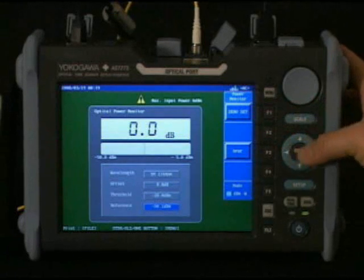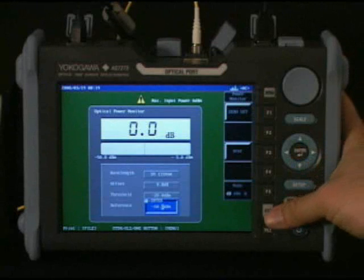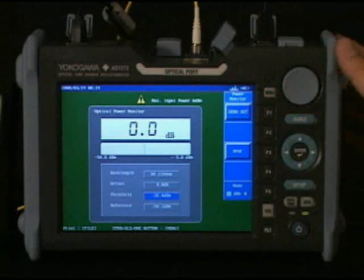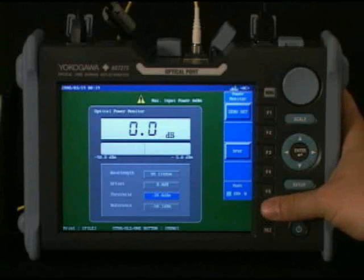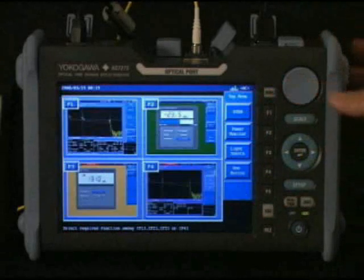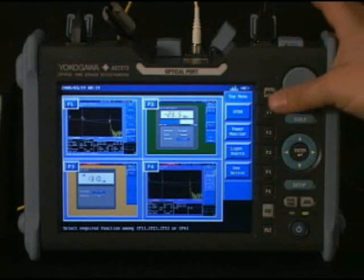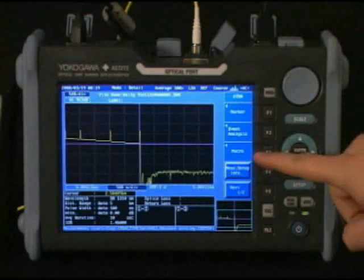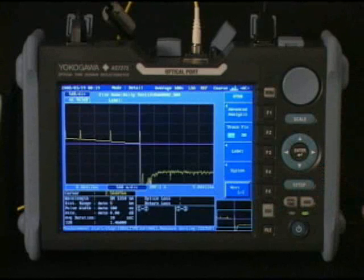At this point the interaction of the compass keys, the center enter button, and the F keys are pretty obvious, so I won't hit every key on the power monitor. The menu key takes you back to the main menu. Back in the OTDR there was a Next key at the bottom.